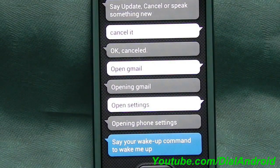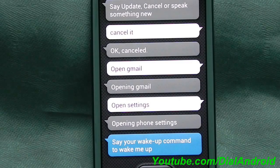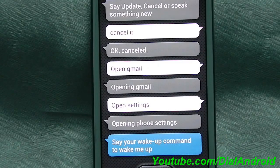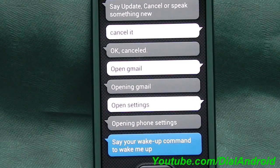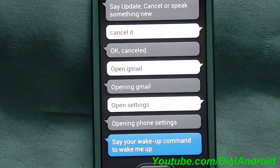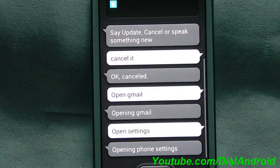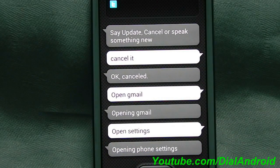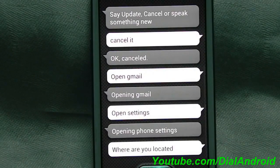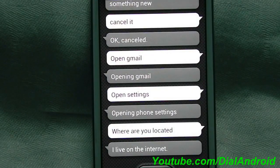In this way you can even show your location on the map, switch on any of the services, or open any application. Let's have a fun question — I'm not sure whether it will answer properly. Where are you located? It replied: I live on the internet. That's fun!